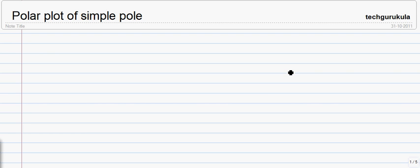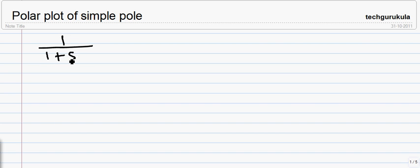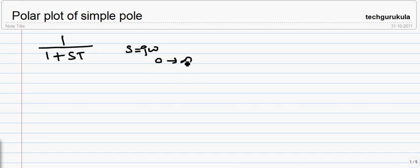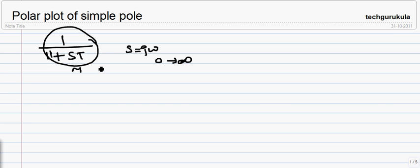In this video we are going to see the polar plot of a simple pole. The equation in terms of the s variable for a simple pole in time constant form can be written as 1 over (1 + sT). The polar plot is plotted by substituting s = jω, meaning we move along the imaginary axis, changing ω from 0 to infinity, and plot the resultant magnitude and angle of this function in the complex plane.